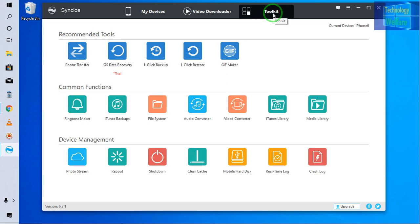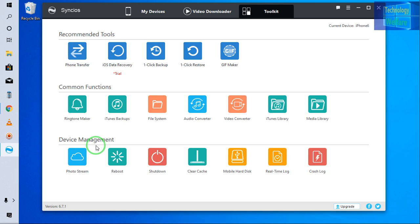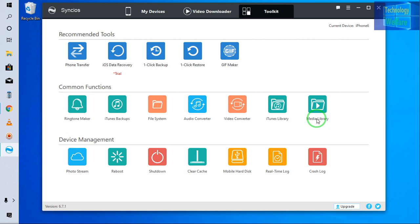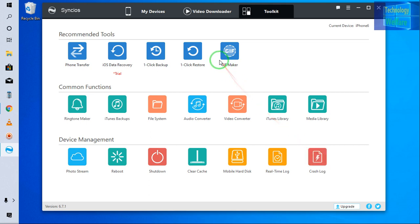Phone transfer easily. Data recovery of course. We can click backup folder. We can restore also. And GIF maker. If you are willing to make ringtone in your iPhone device, by clicking here directly you can have guys. iTunes backup. This is file system. Audio converter and video converter. iTunes library and media library. If you would like to reboot, shut down your device by here, of course you can have. Time lock and cancel lock also you will get here. So according to your own preference of course you can.